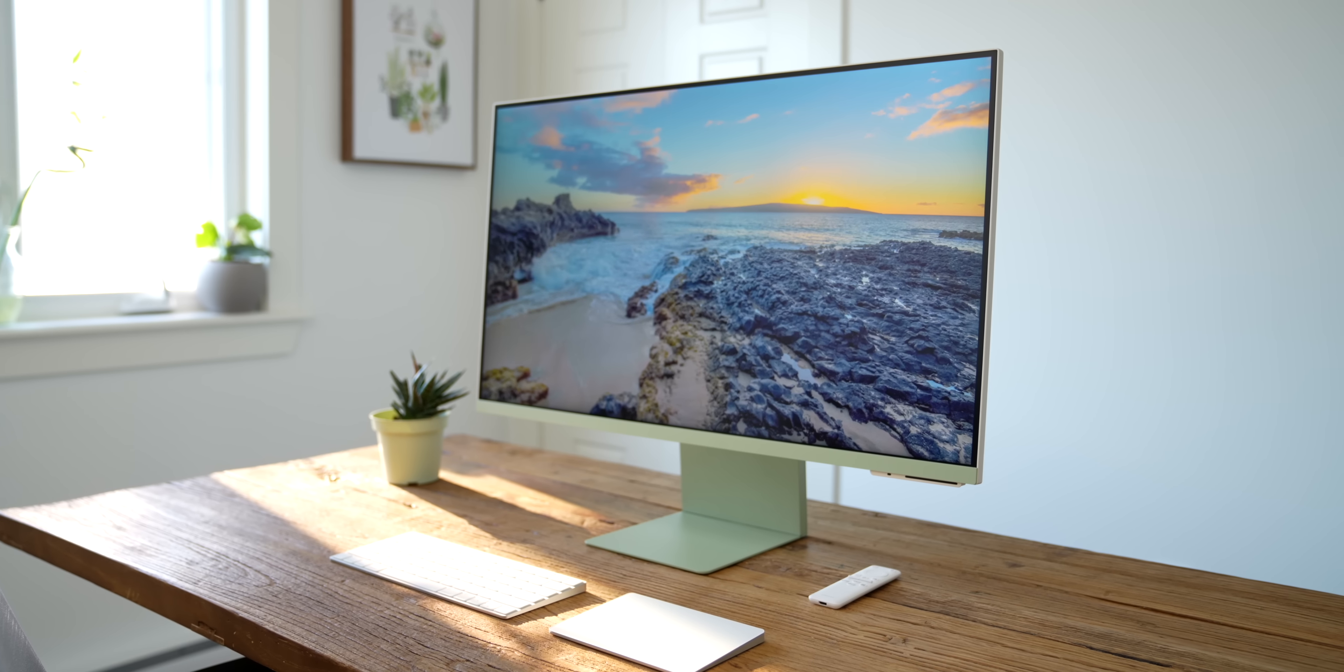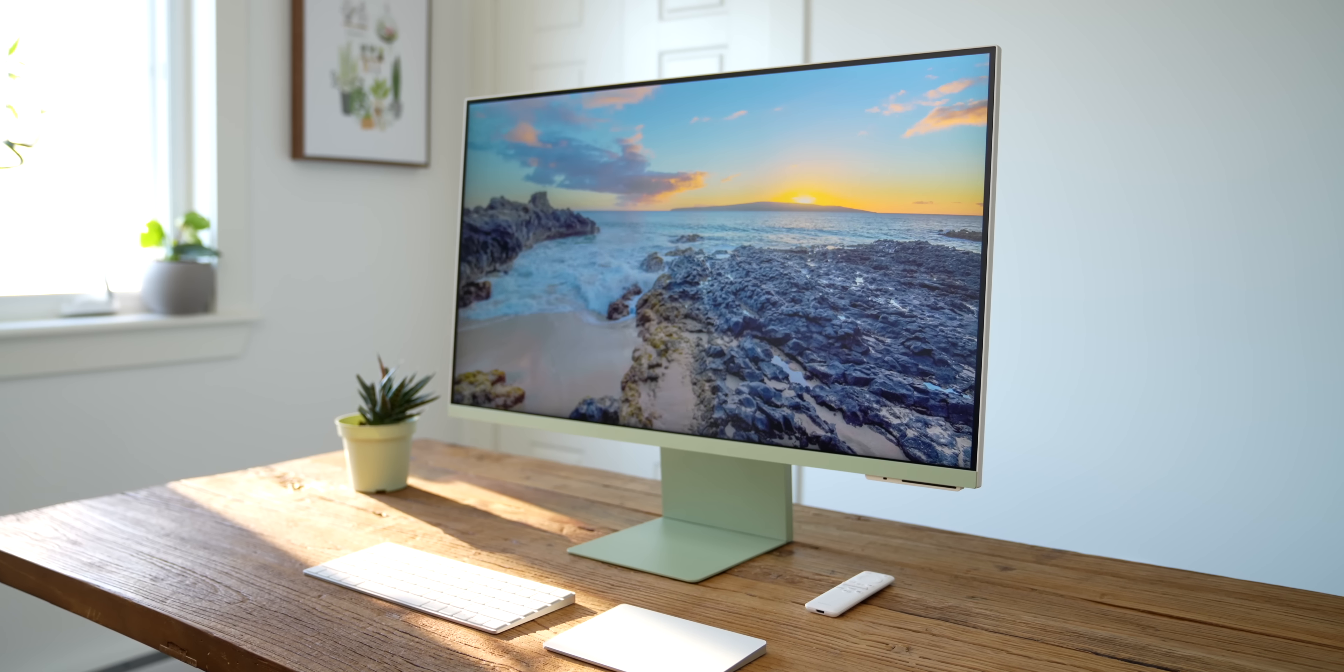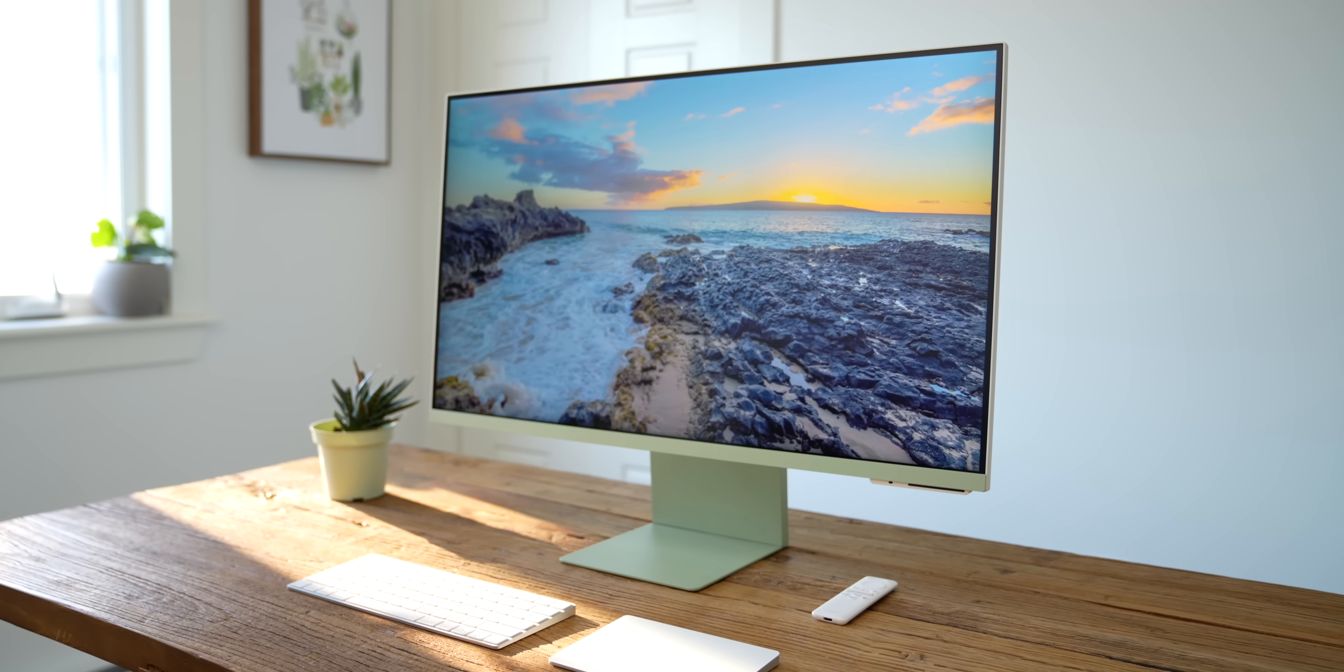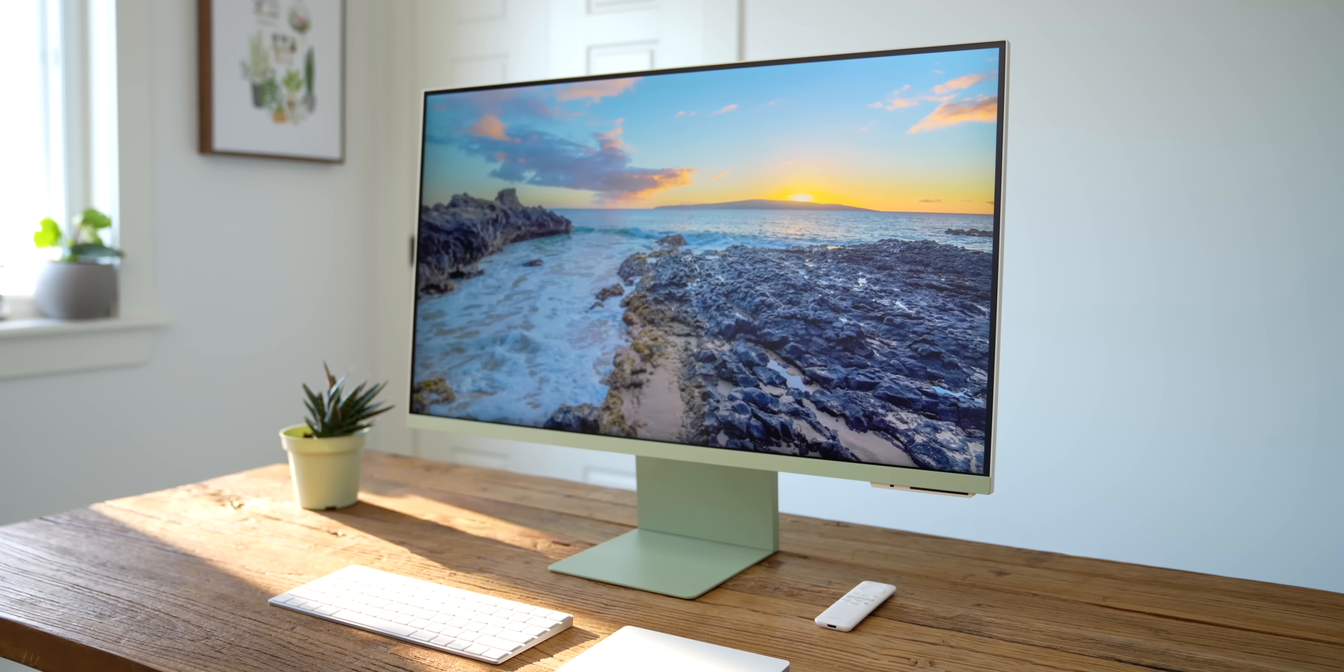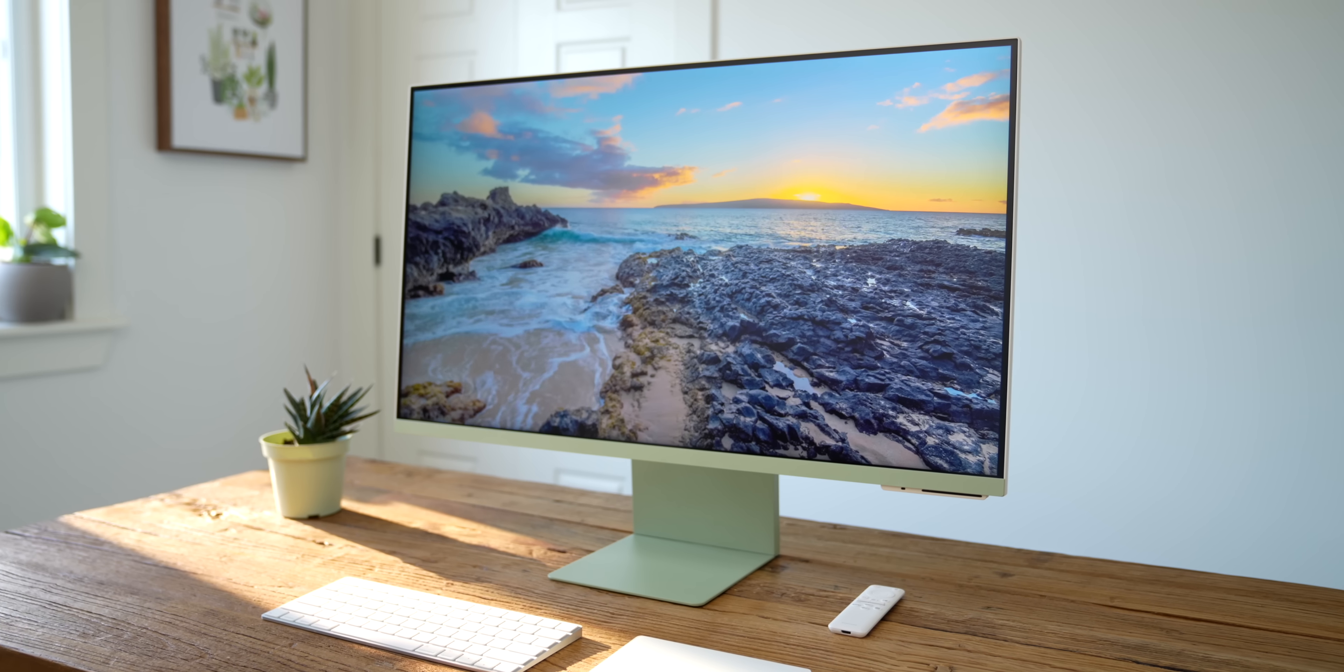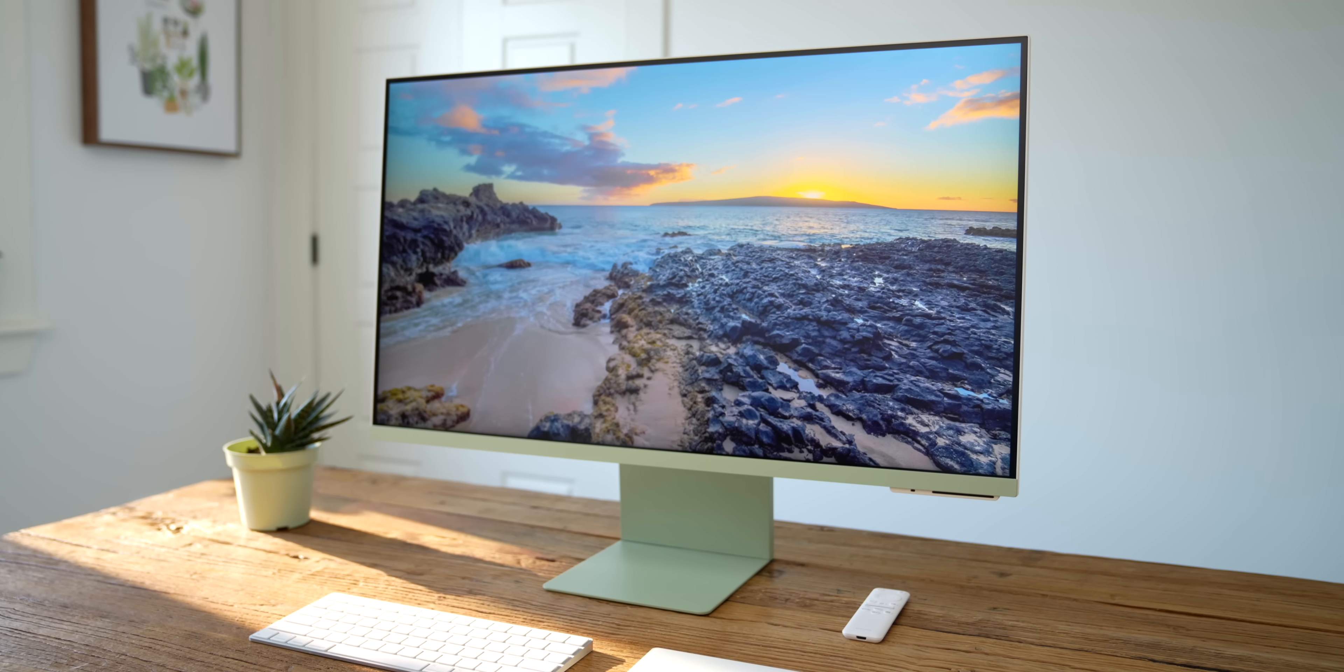So I think the Samsung Smart Monitor M8 is pretty darn cool. It looks fantastic, it's got a ton of smart features, and I think the price is right too, at an MSRP of 899 Canadian dollars before any sales. To my knowledge, there are very few monitors out there that both look great and do this many things. So for me, this gets a solid thumbs up.